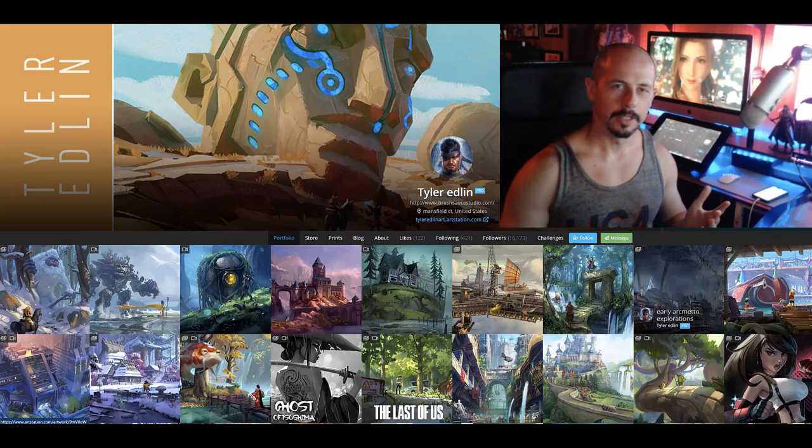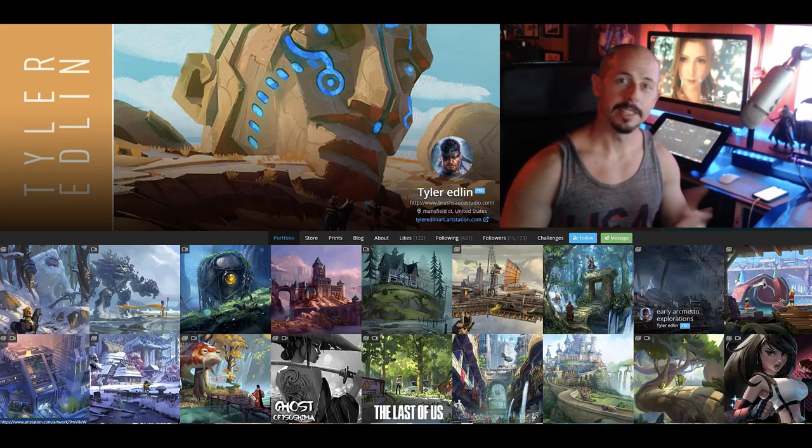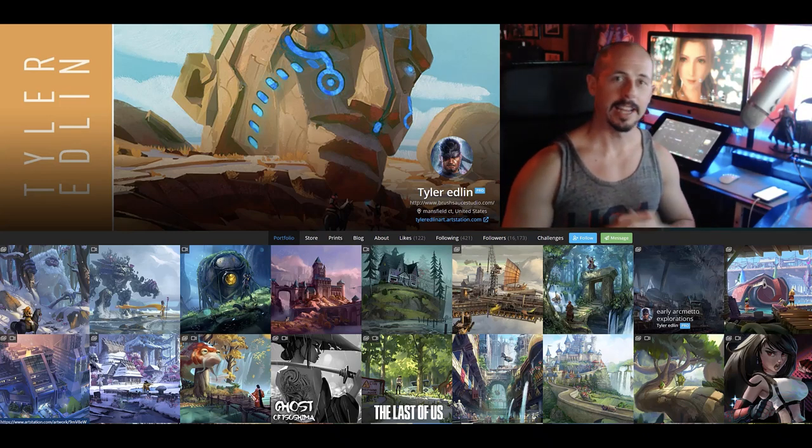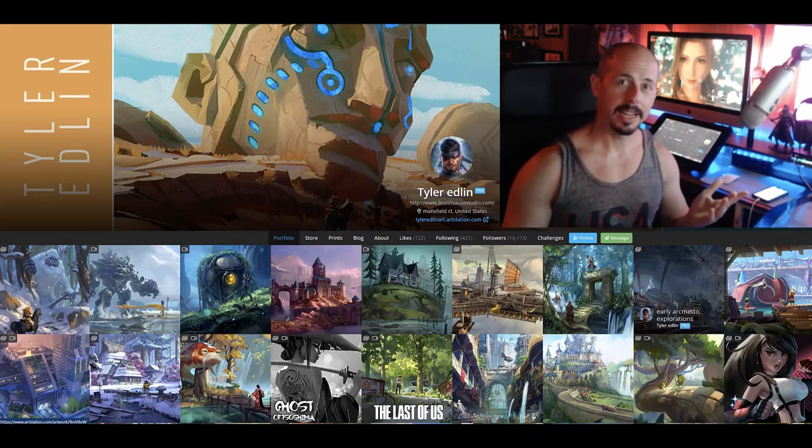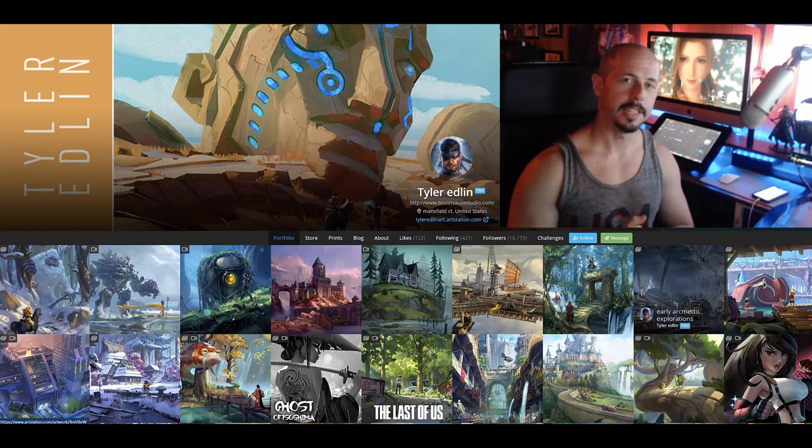Hey folks, Tyler Edlin here. I'm an artist and designer and I've used Macs for the last 15 years but now I'm on PC.